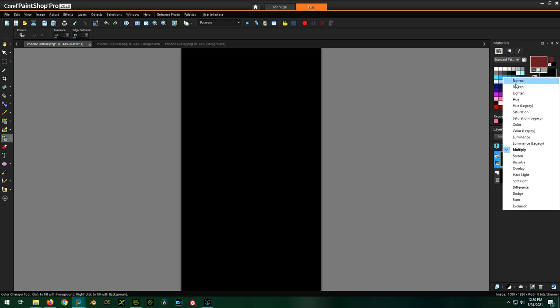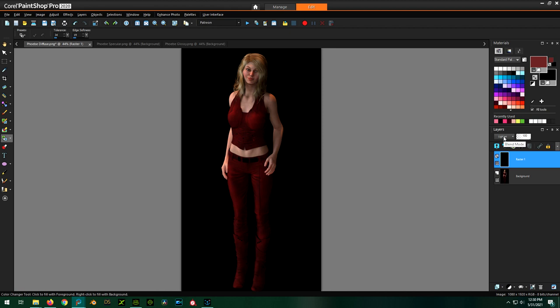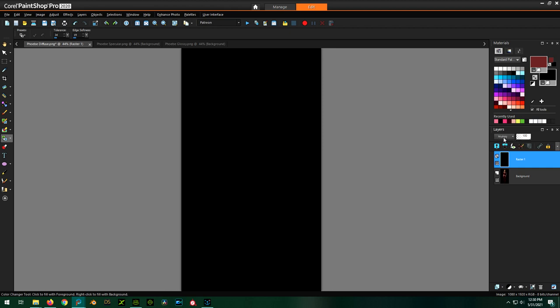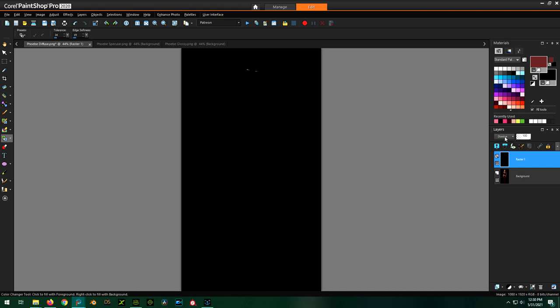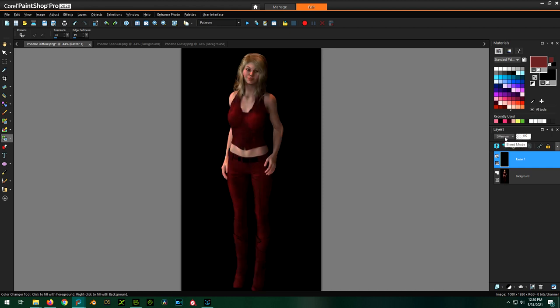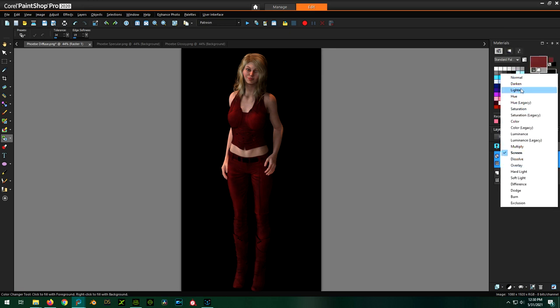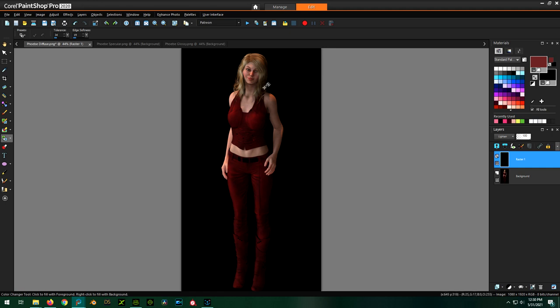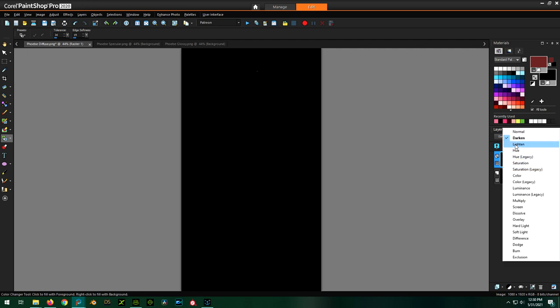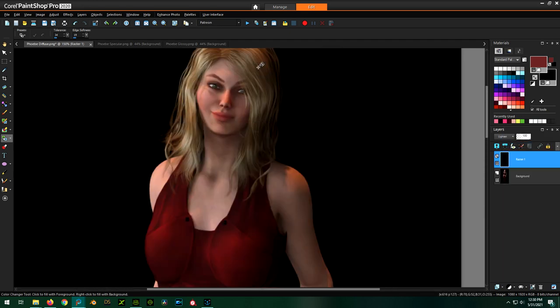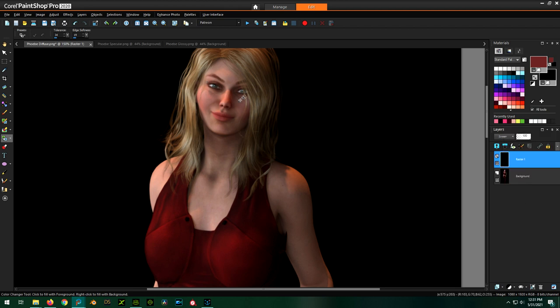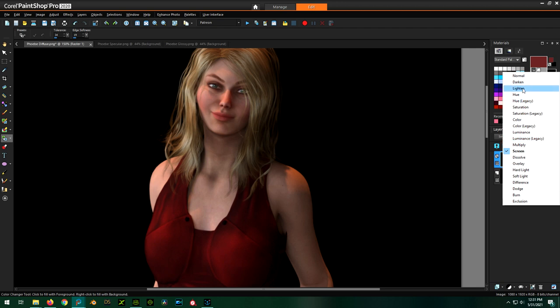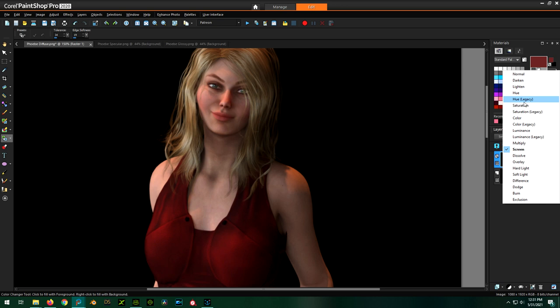And then we're going to set this to multiply. No. Lighten could be it. Let's see which one of these blending methods works the best. Looks like lighten is going to be it. Or screen. Difference could work. Exclusion could work. So either screen I would say. Or lighten. Looks like if we zoom. Looks like if we zoom in. Screen. Showing more of the eye. Alright, we're going to go with lighten. I think that looks.